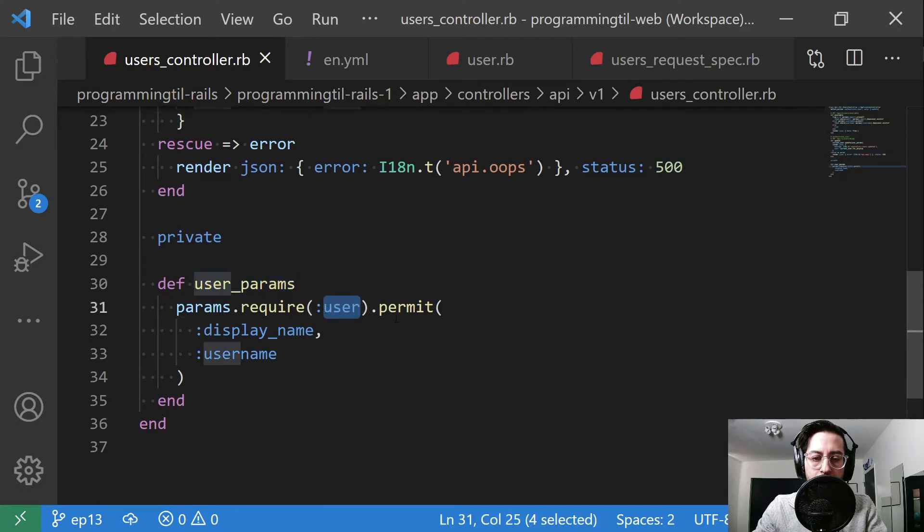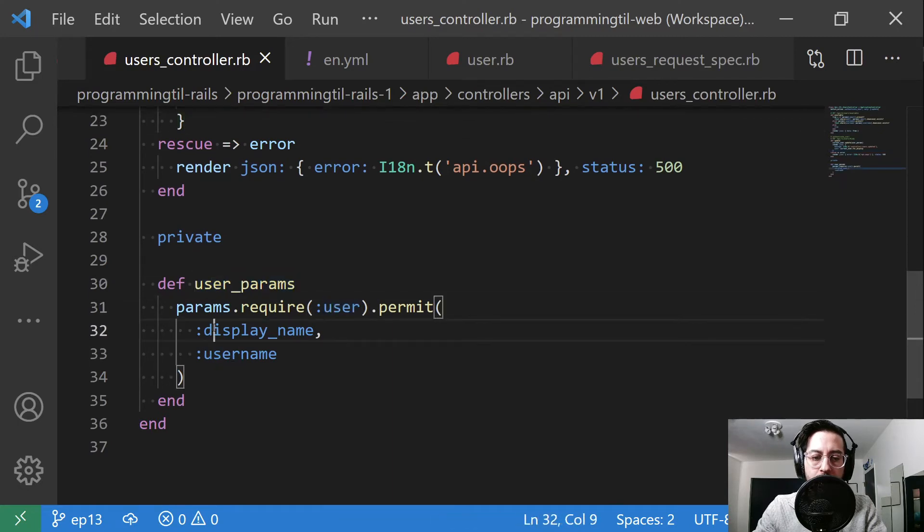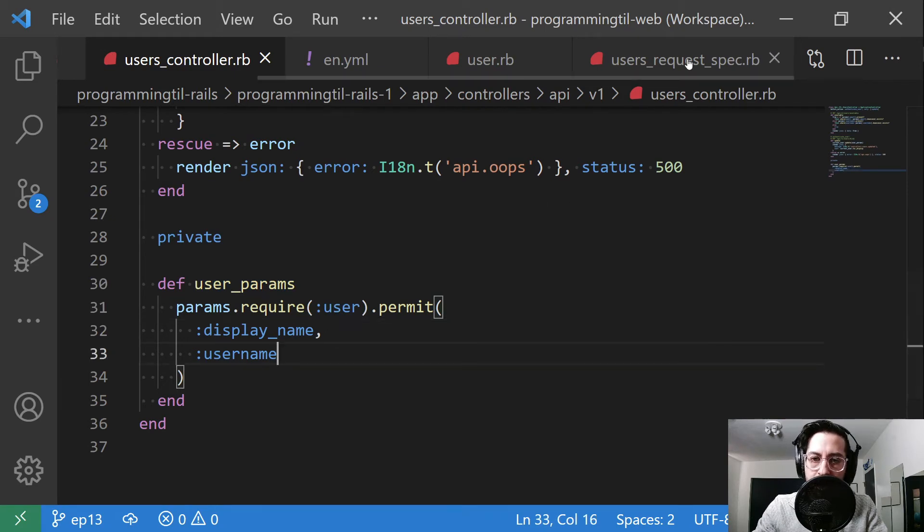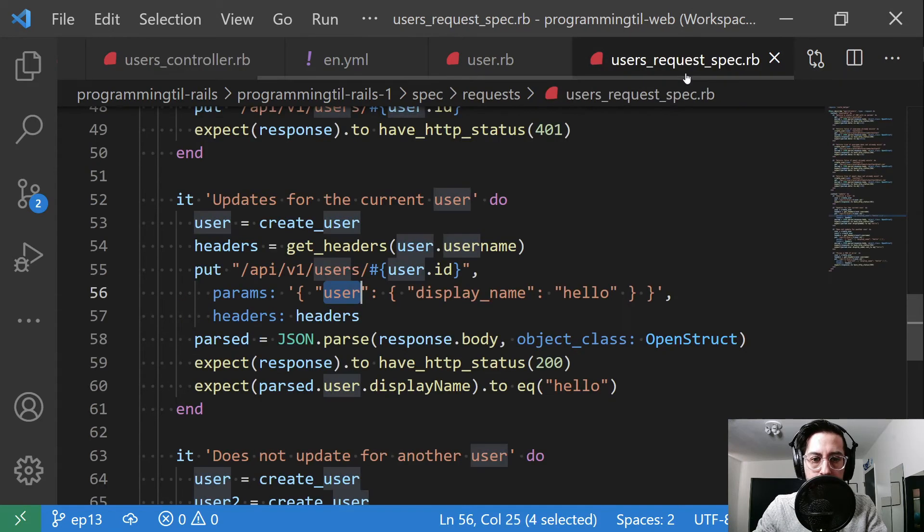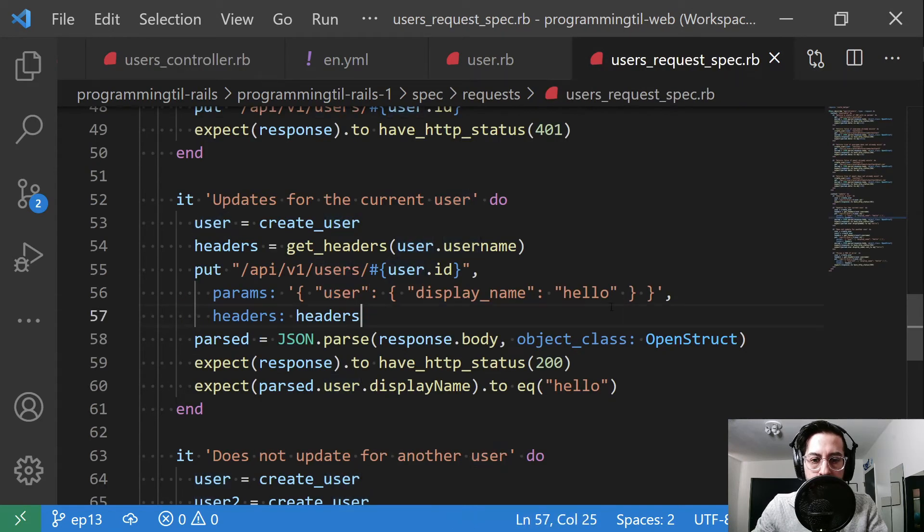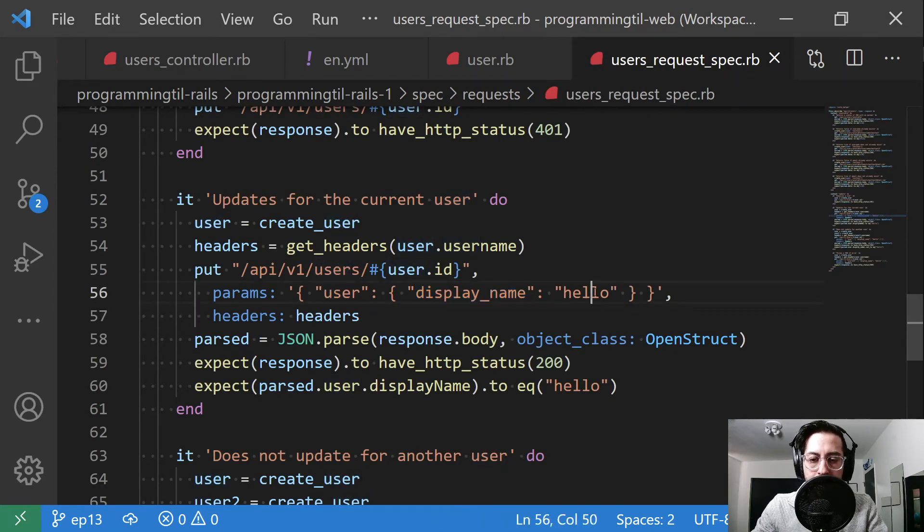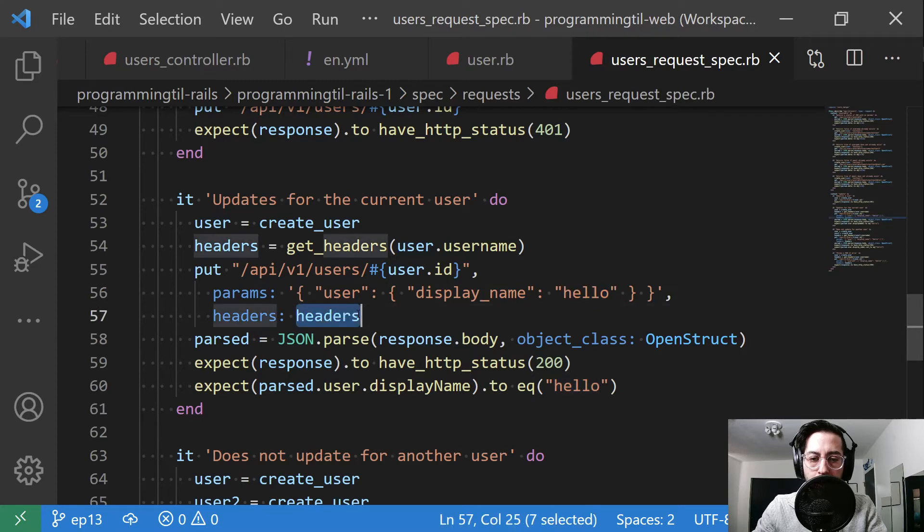We're requiring a user, and we're going to permit display name and username as the two things that we can change at this point. We will add more later. So in our test, we're just going to throw in display name of hello. And then with the proper headers.